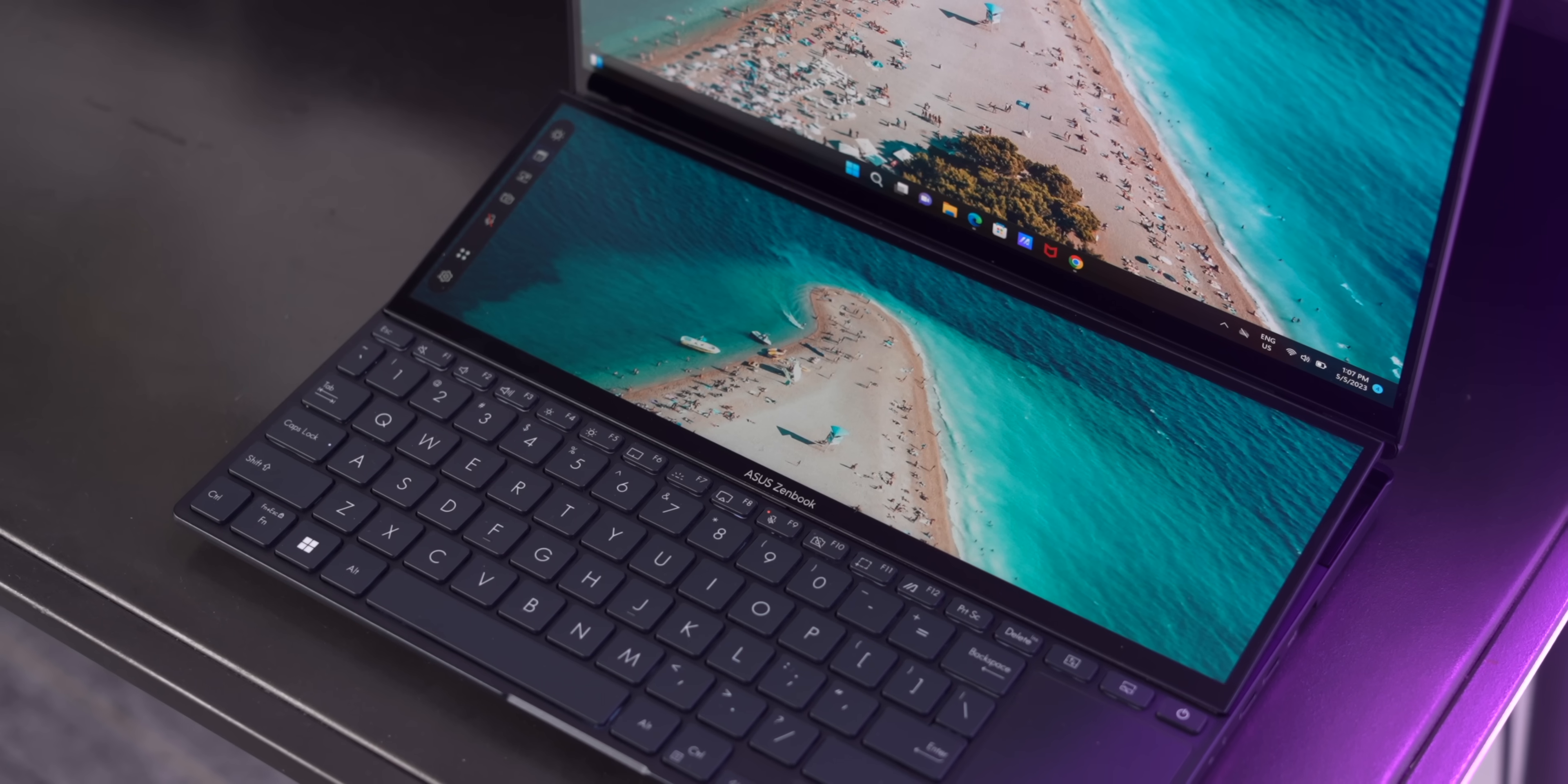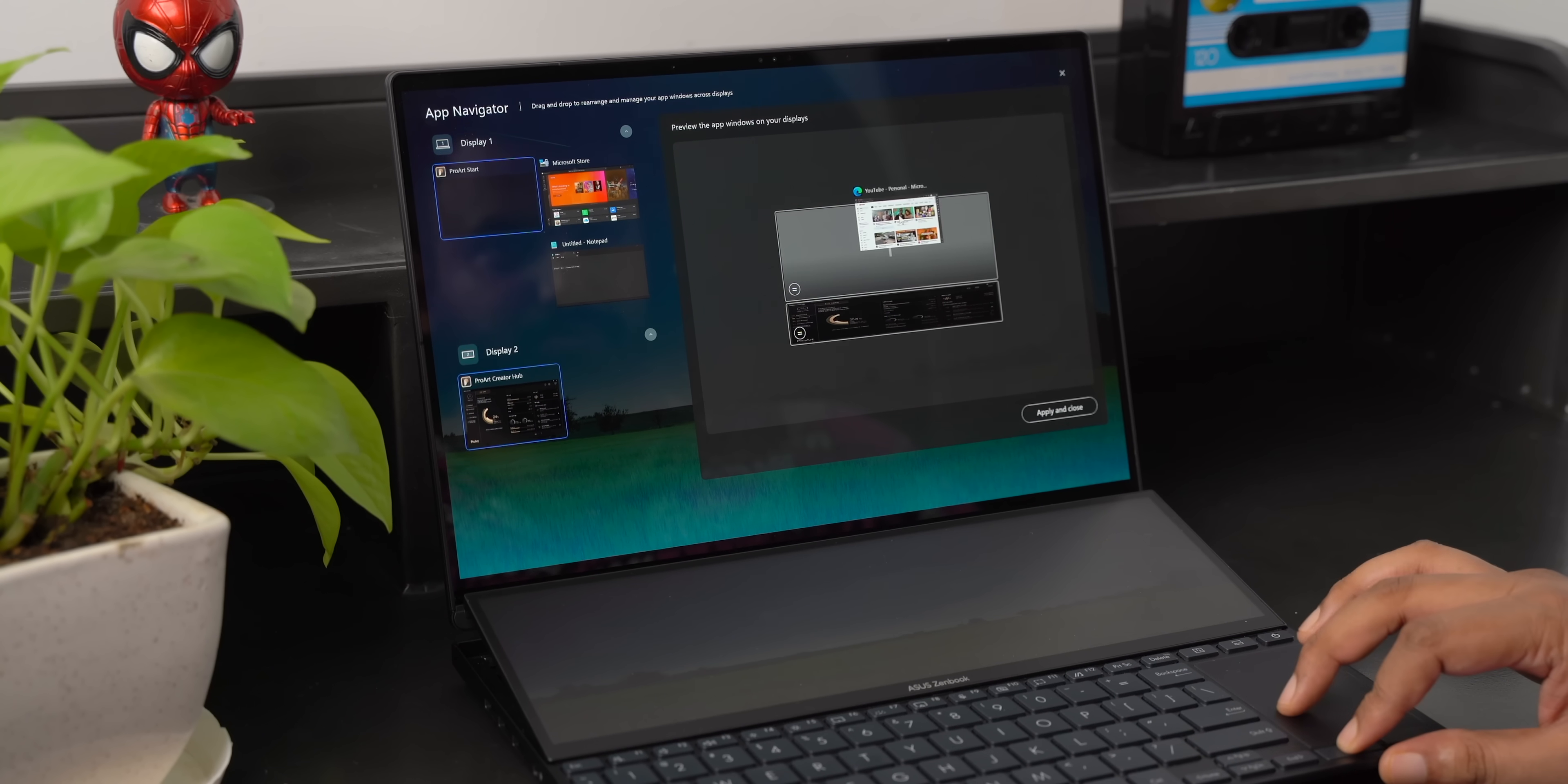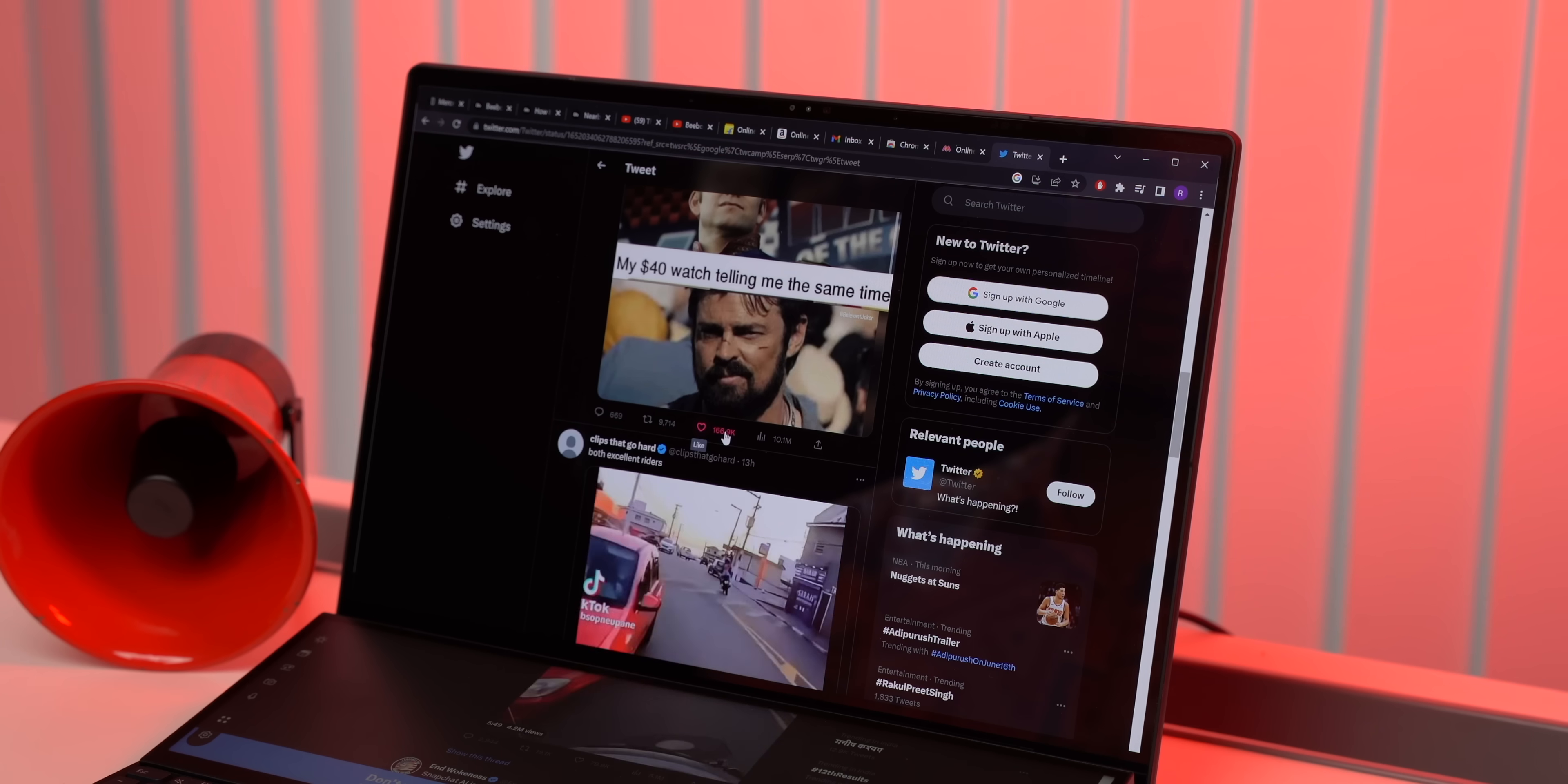Look overall, the new Zenbook Pro Duo is clearly an iterative upgrade from the last gen and I'm fine with it because Asus has refined things while keeping the premium design and build. The secondary screen is smoother, it's at a better angle, the screen pad plus software brings nice features and the performance upgrade is actually good.